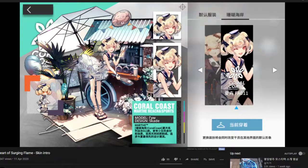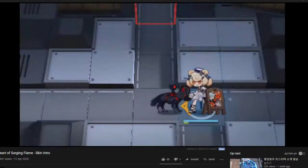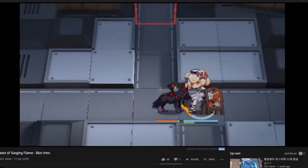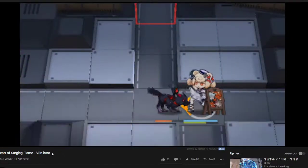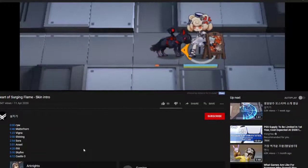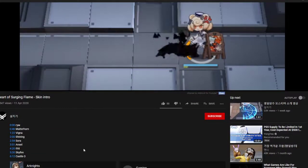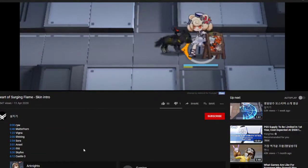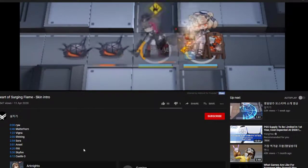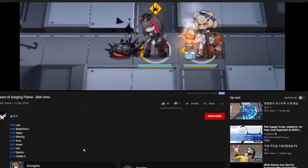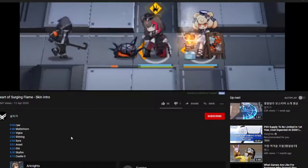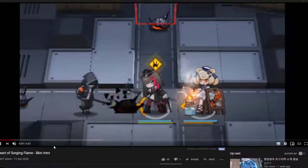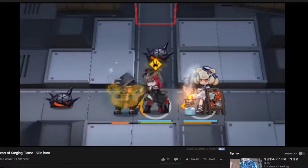Next up someone posted on YouTube a video showcasing all the new skins for the Heart of Surging Flame event. We have Gumi, Matterhorn, Vigna, Shining, Sora, Ansel, Ifrit, Skyfire and Castle 3. You can check it out in the comments section below.